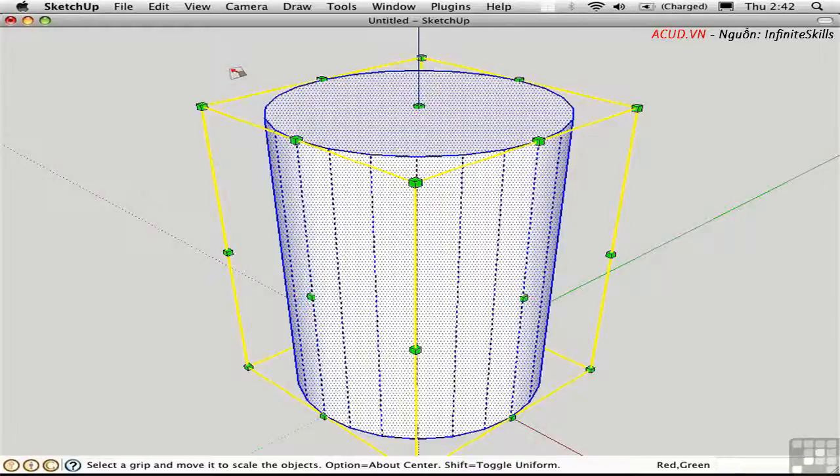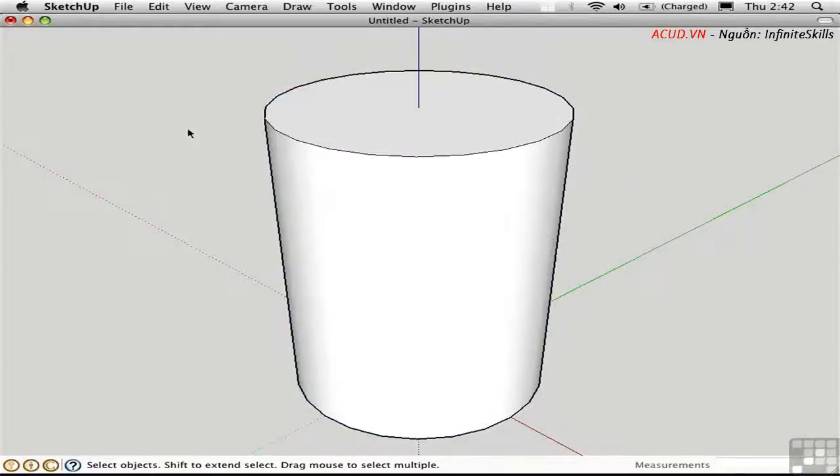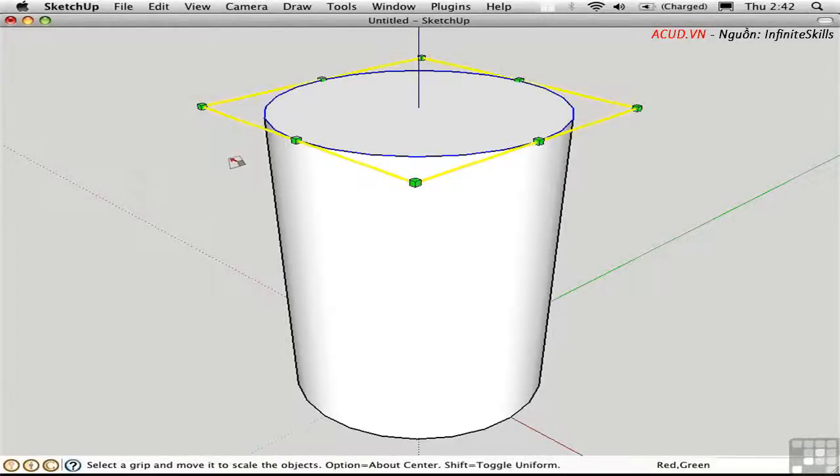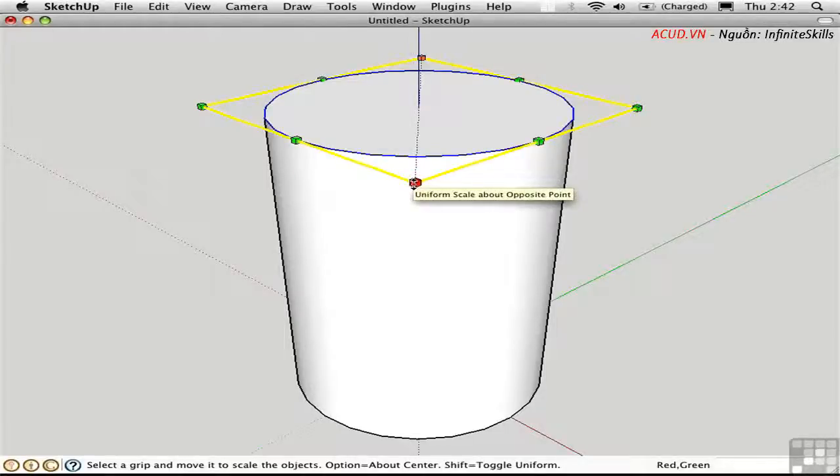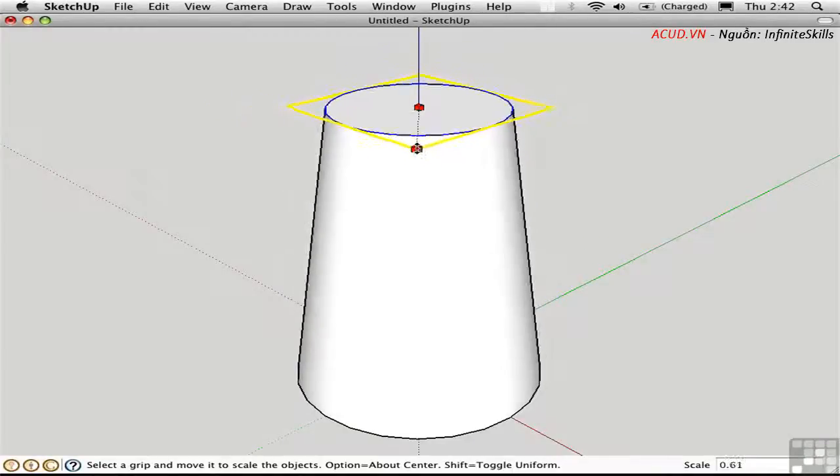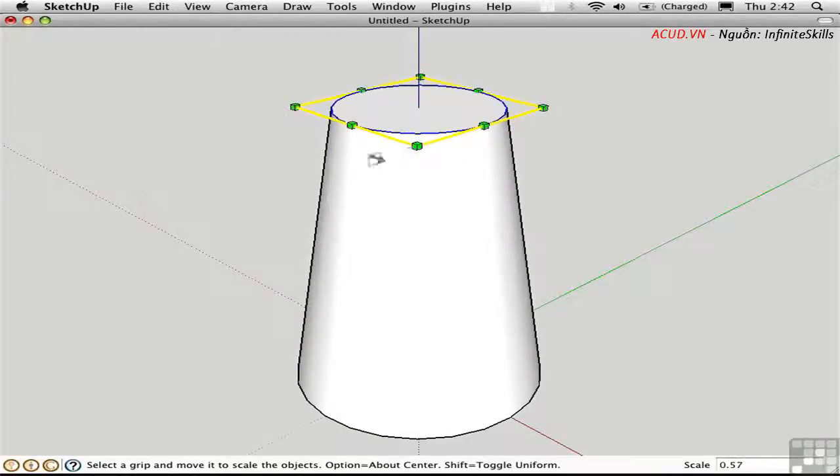You can actually use the Scale tool to scale parts of objects. So for example, I'll select this top circle and press S. We only get one set of handles. Now I'll scale it down about the center point by holding the Option key down. And I can therefore taper the cylinder making it a truncated cone.